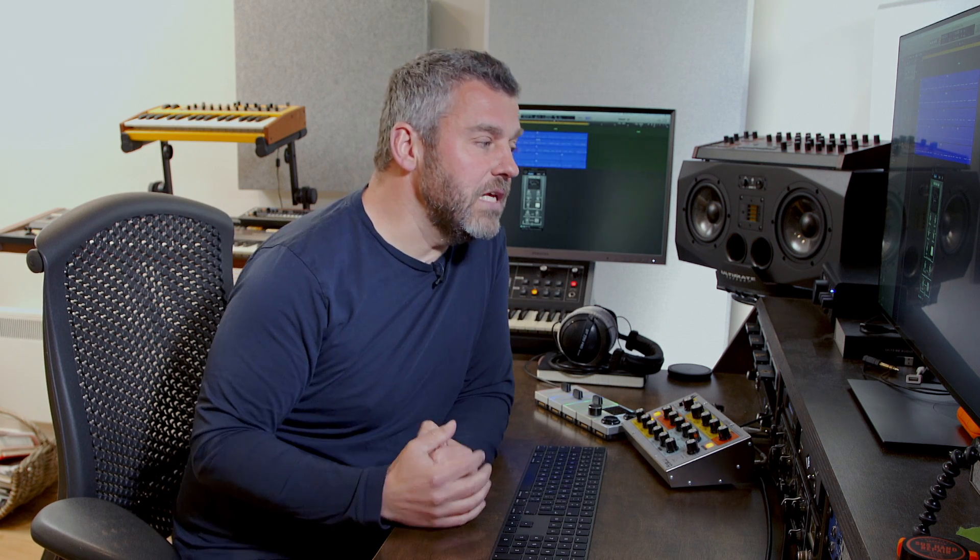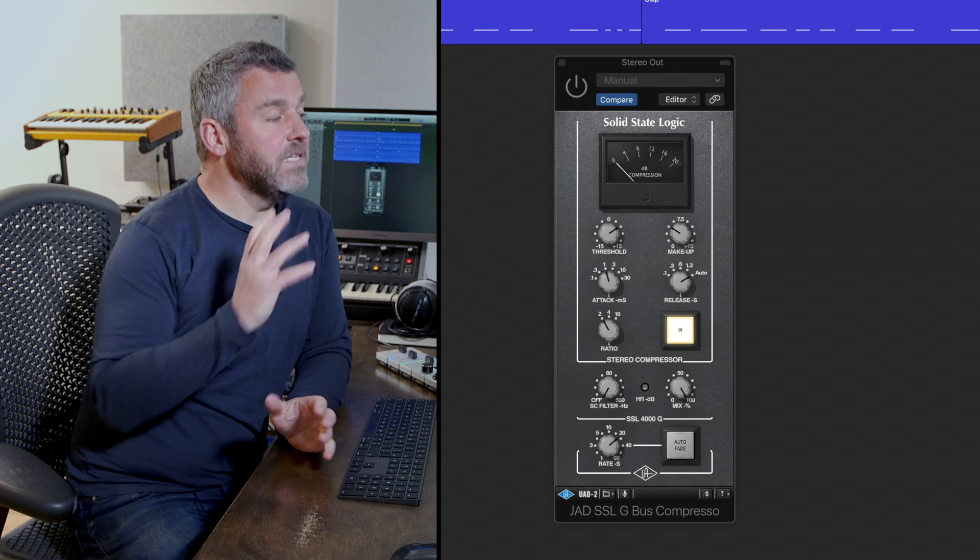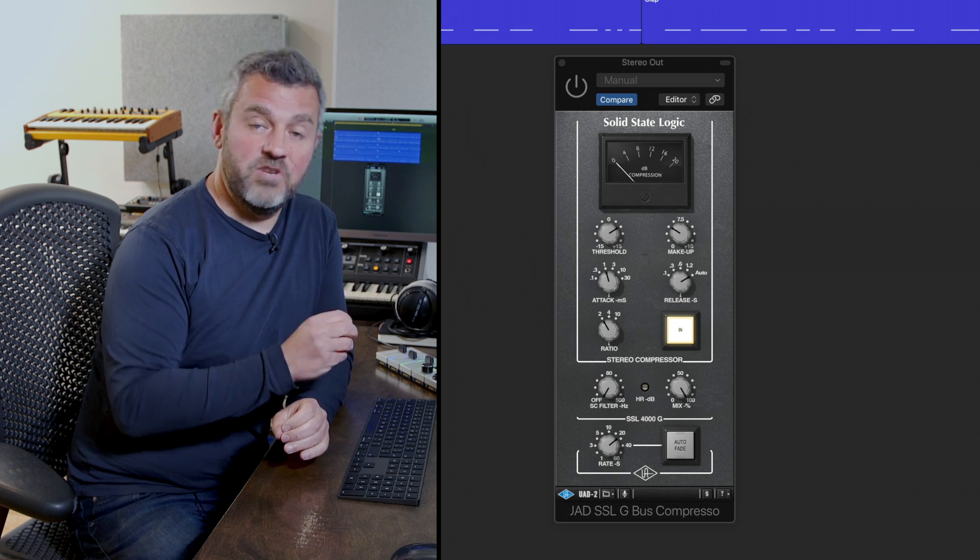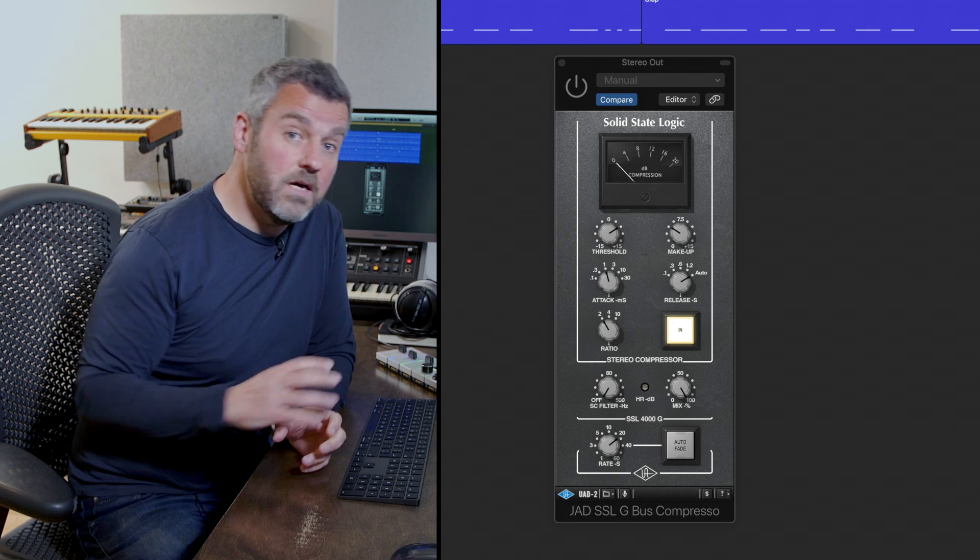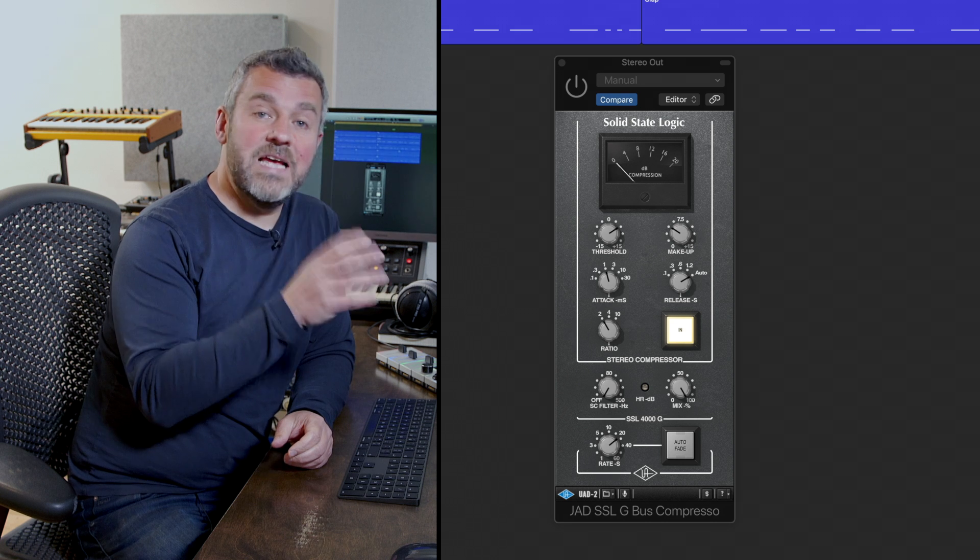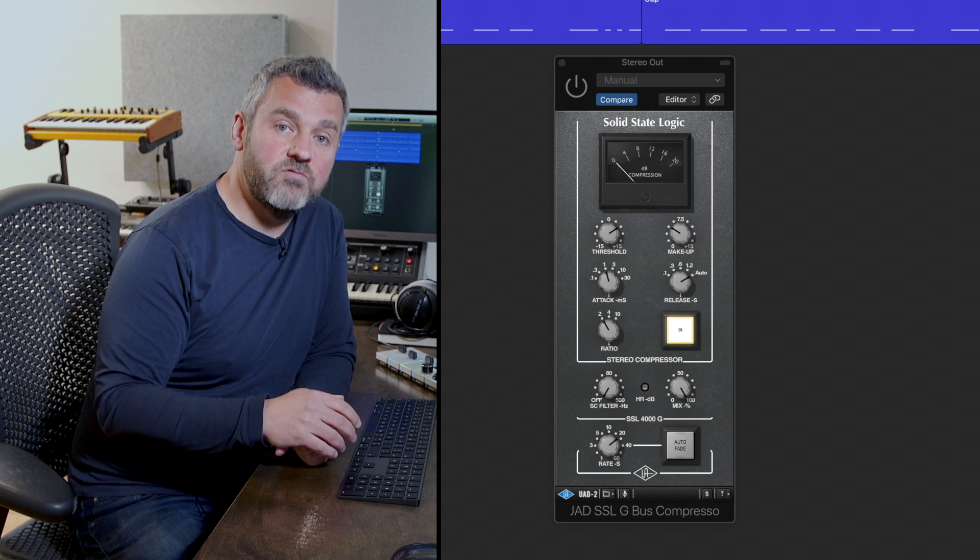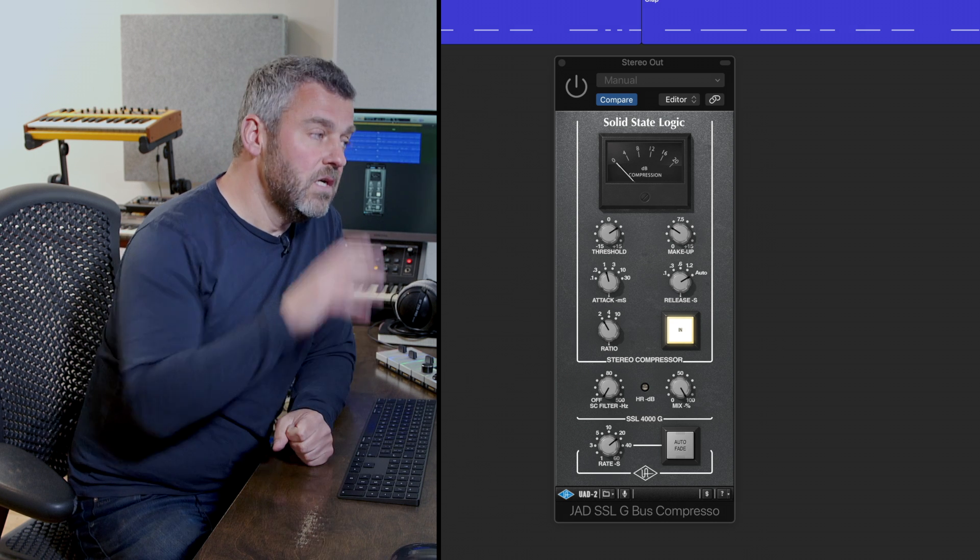In order to demonstrate this, I'm stepping outside of Logic plugins for a moment to use the UAD SSL G-Bus compressor. What I've done is put this compressor over the entire output mix, so all the sounds within this project are going to pass through this compressor.